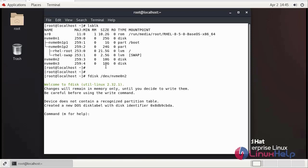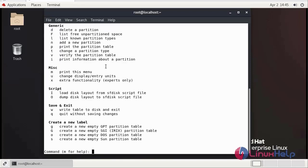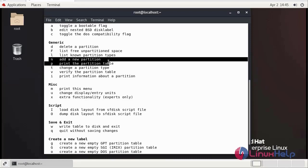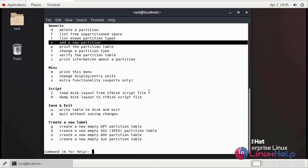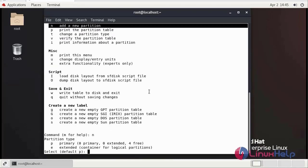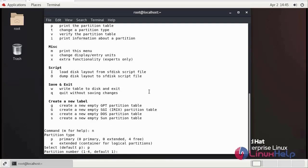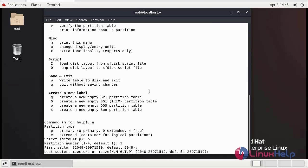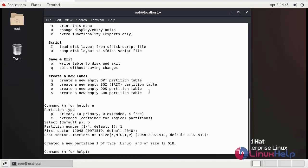For help enter m. N is used for making a new partition. Now we enter n. By default, enter 1. First sector, we don't need to give anything. You can just enter. Now save and quit.